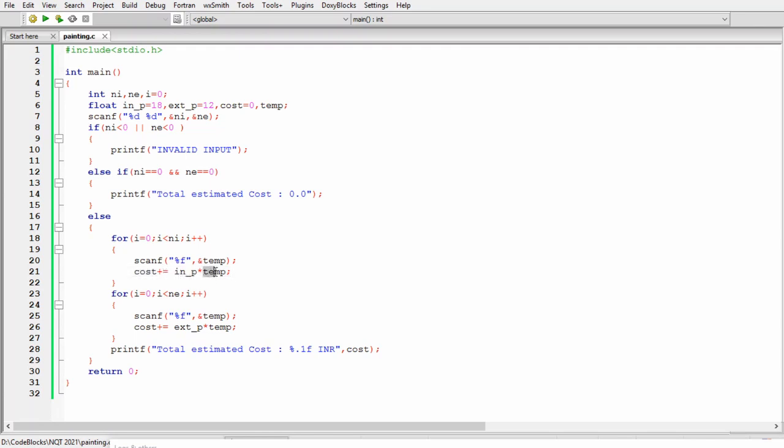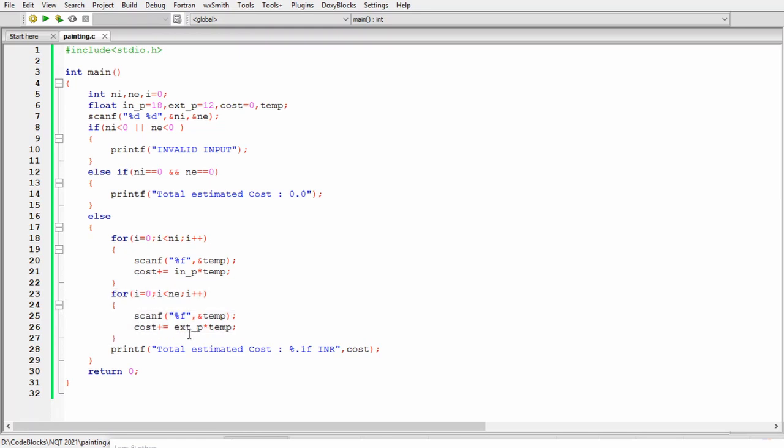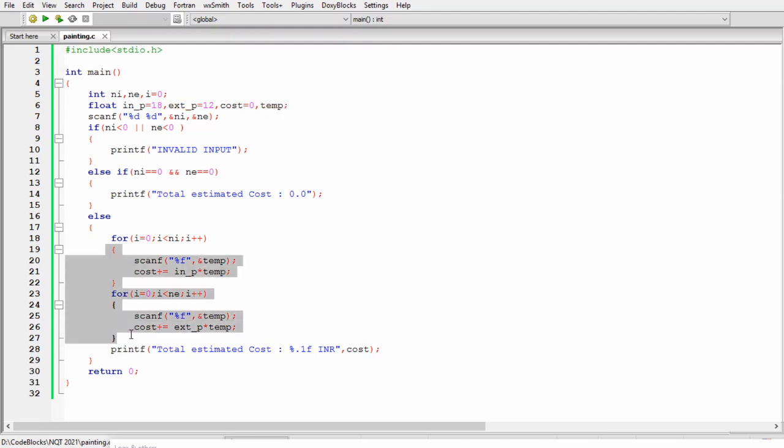The next for loop is the same. The only difference is that this loop will iterate for number of exterior walls and similarly here also we are multiplying temp with exterior cost. After the iteration of these two for loops we will get the desired result in cost variable.